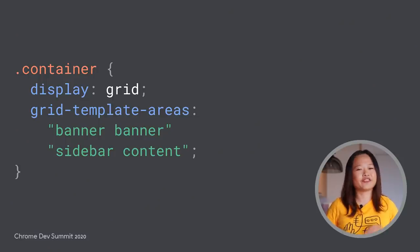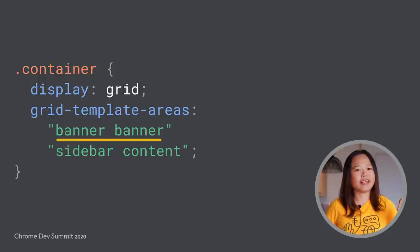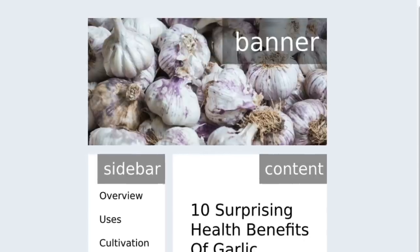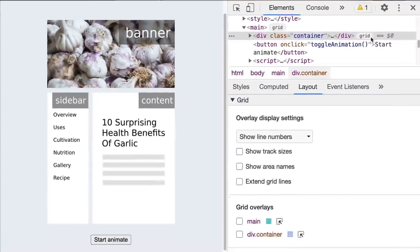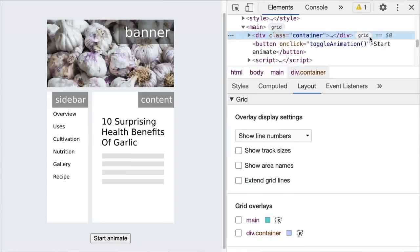Say you have a grid with three defined areas: banner, sidebar, and content. Here is how the page looks. In the elements panel, notice that there is a new grid badge added next to the grid element. Click on that to toggle the grid overlay and line numbers.